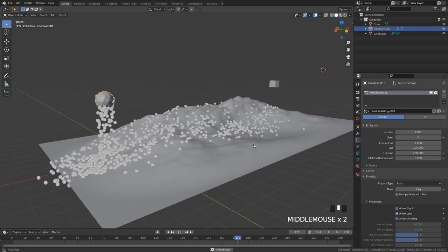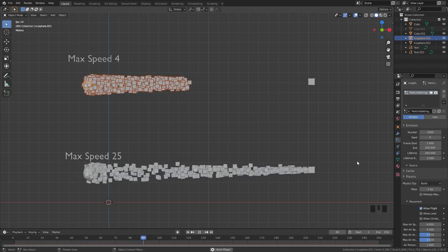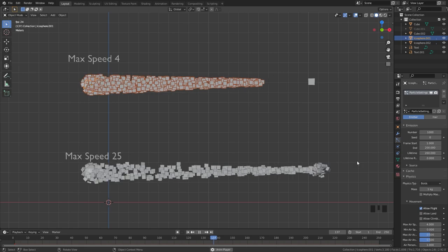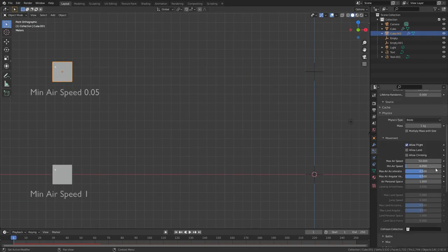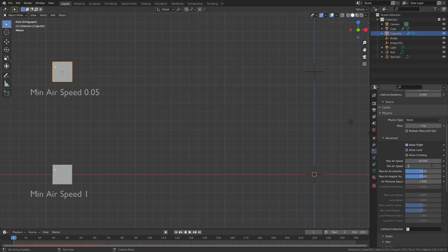The max speed is the maximum velocity that the particles can move. The min airspeed is the minimum speed that the particles must move during an animation, and it's relative to the max airspeed. For example, if you have a minimum airspeed of 1 and a max airspeed of 50, the particles will always move at a speed of 50. Whereas if it's set to about 0.1, it's going to move around 10% of the time because that's the minimum speed it must go.